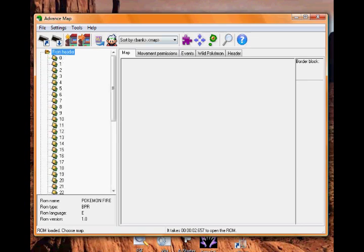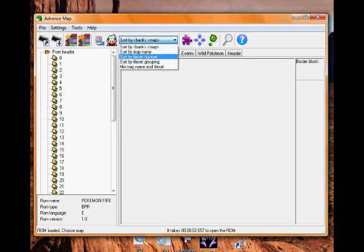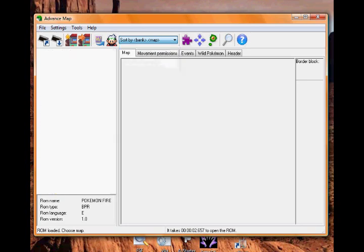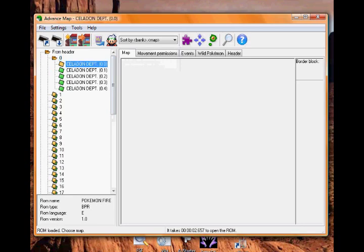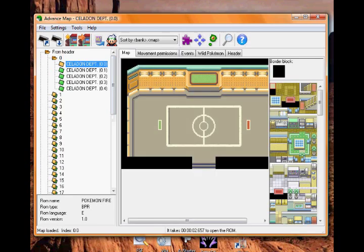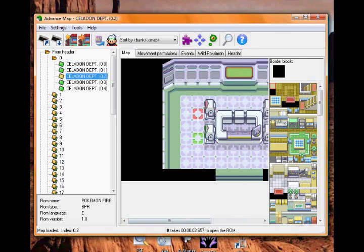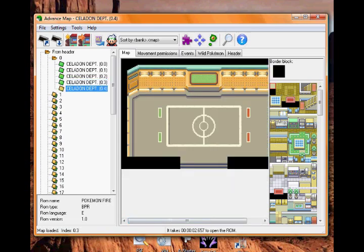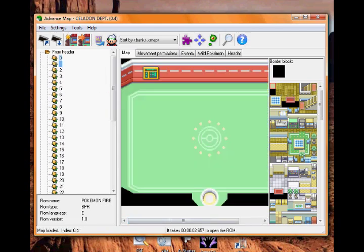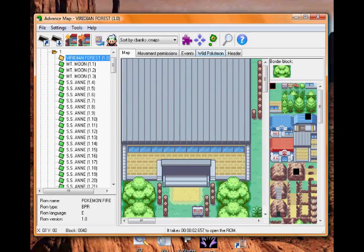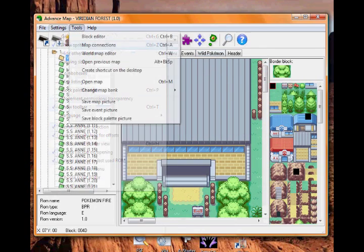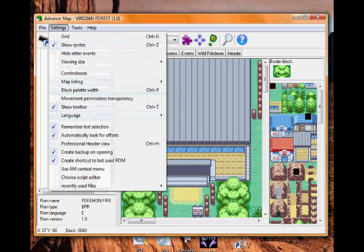So you can click From Header and sort by bank map, map name, tile set number, tile set grouping, or mix map name and tile set. I go Bank.Map. So 0.0 is just a random one - that's not part of Celadon Department Store. I don't know why it's really called Celadon Department Store - this is all trade areas. Viridian Forest is obviously Viridian Forest. Settings down here - loads of settings, show sprites - I'll talk about that in the next video.